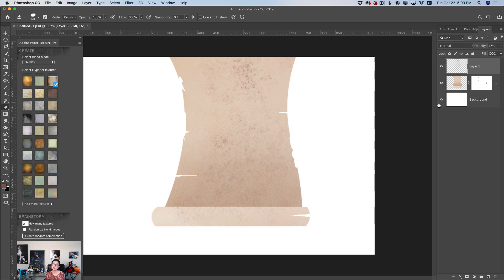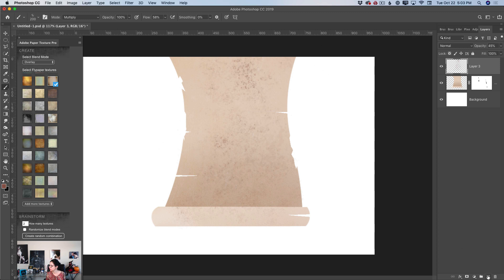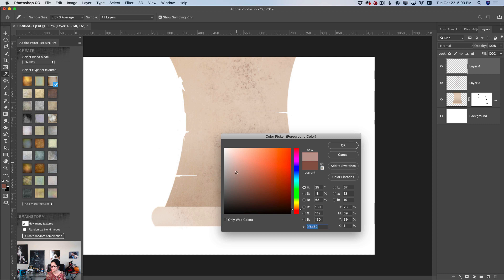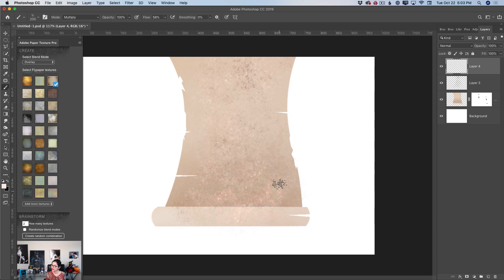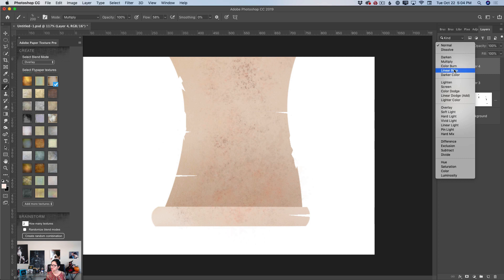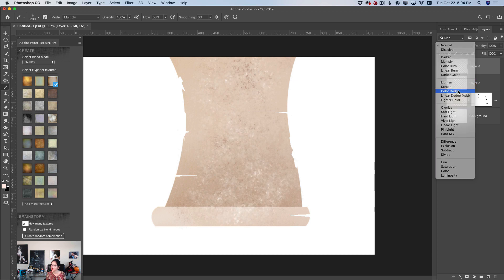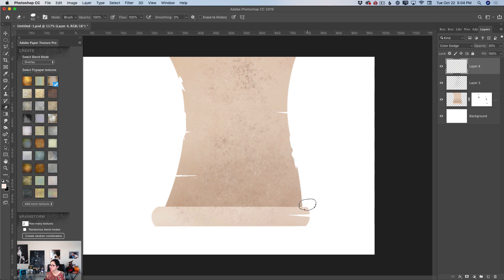Now I can merge all layers except my background layer, or I can add a few more details. I will switch back to the paintbrush tool and create a new empty layer. I will change the color of my brush to something close to white and add a few more aged details to my paper. I can change the blend mode to Color Dodge and bring down the opacity of my layer. If you paint outside of your paper, simply switch to the eraser tool and erase any unwanted brush strokes.